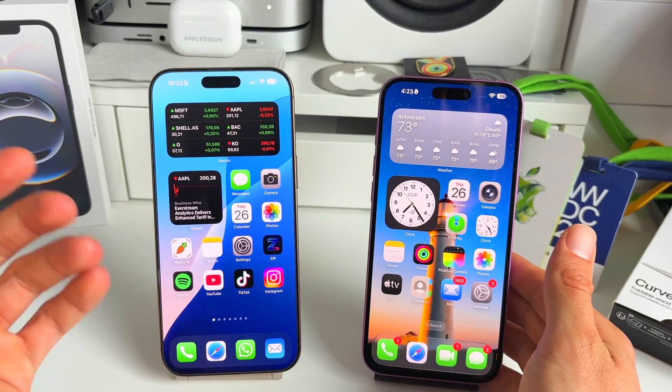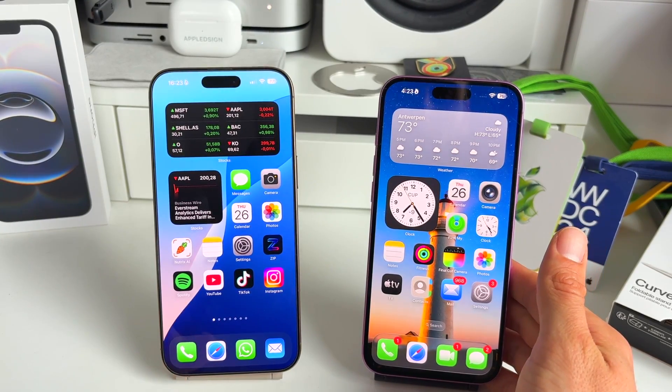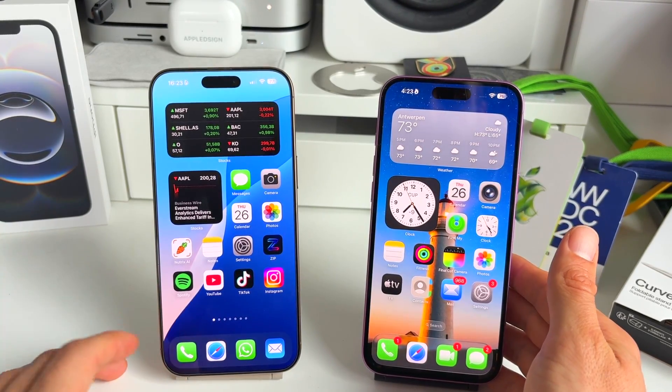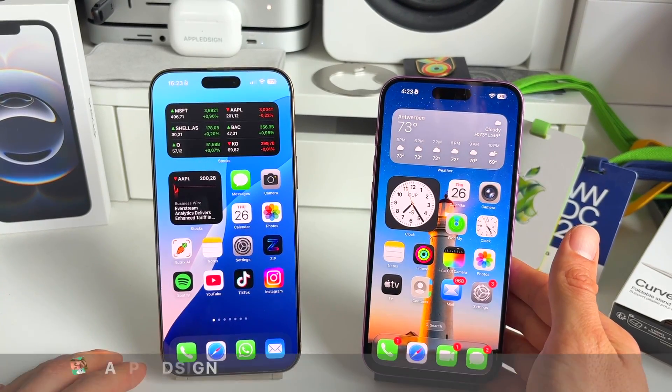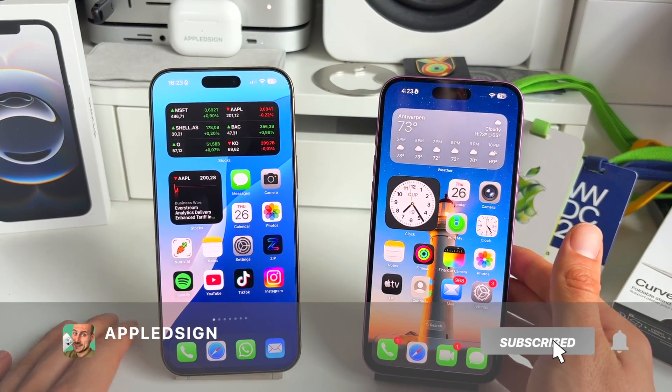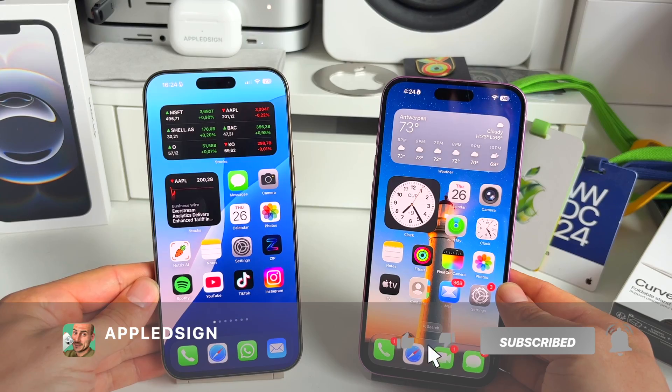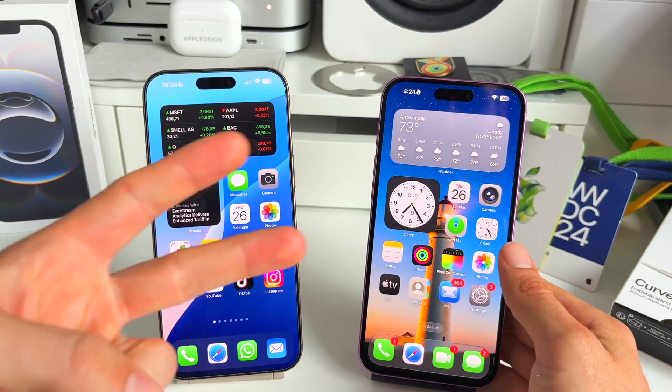Those are the main changes between iOS 18 and iOS 26. Let me know your thoughts in the comments — what are you most excited about and which changes do you prefer? See you in the next one.